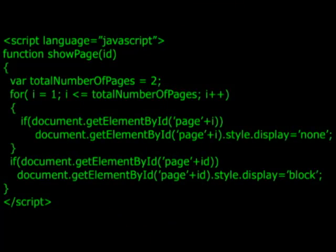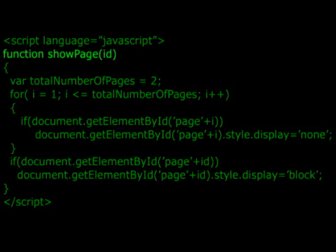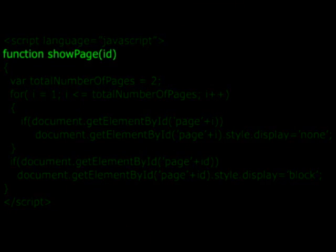We are going to only use JavaScript in HTML. So we're going to go ahead and create a function in JavaScript called show page, or whatever you decide to do. And it's going to accept an ID.